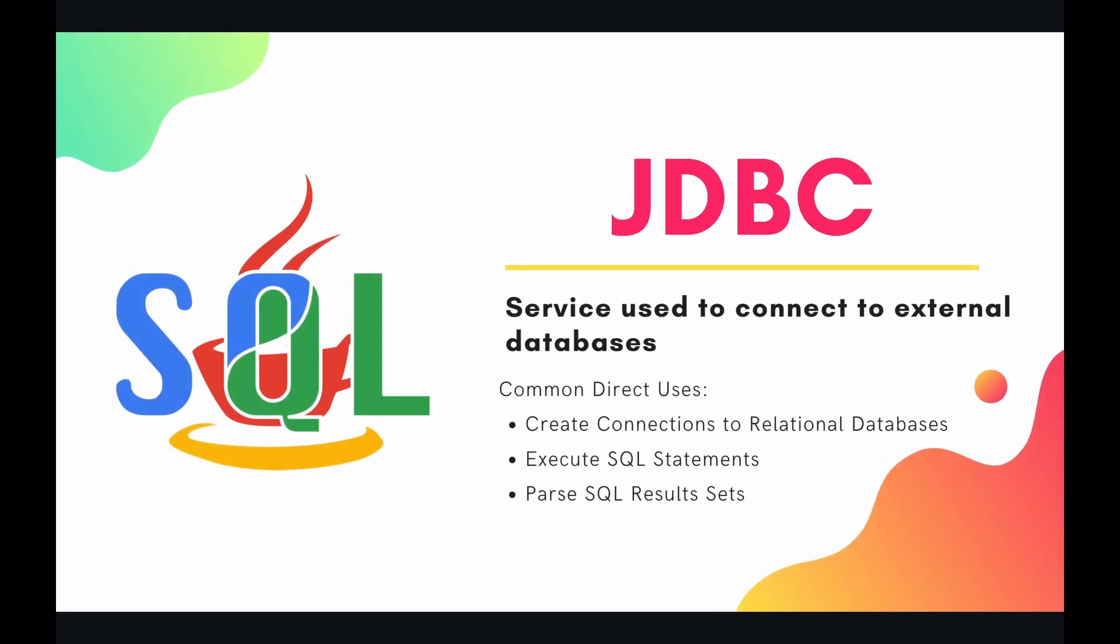So JDBC is an acronym for Java Database Connectivity, which is an industry standard API used by Java applications to connect to external relational databases, issue out queries and commands using SQL, and then handle the result sets ensuing from those queries.